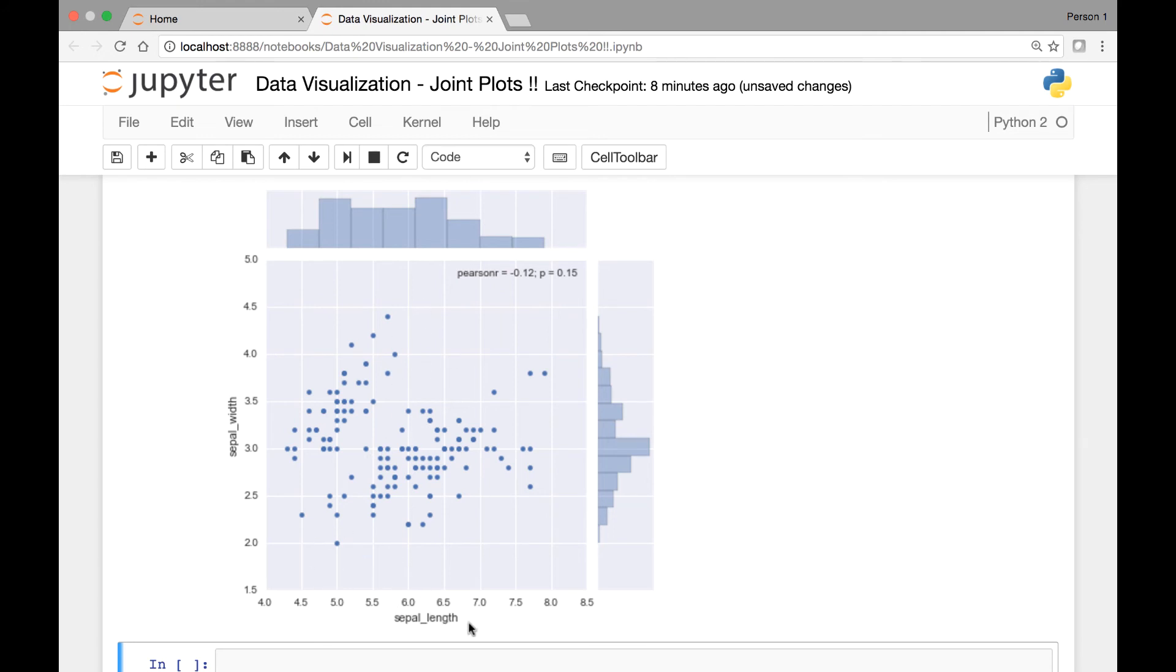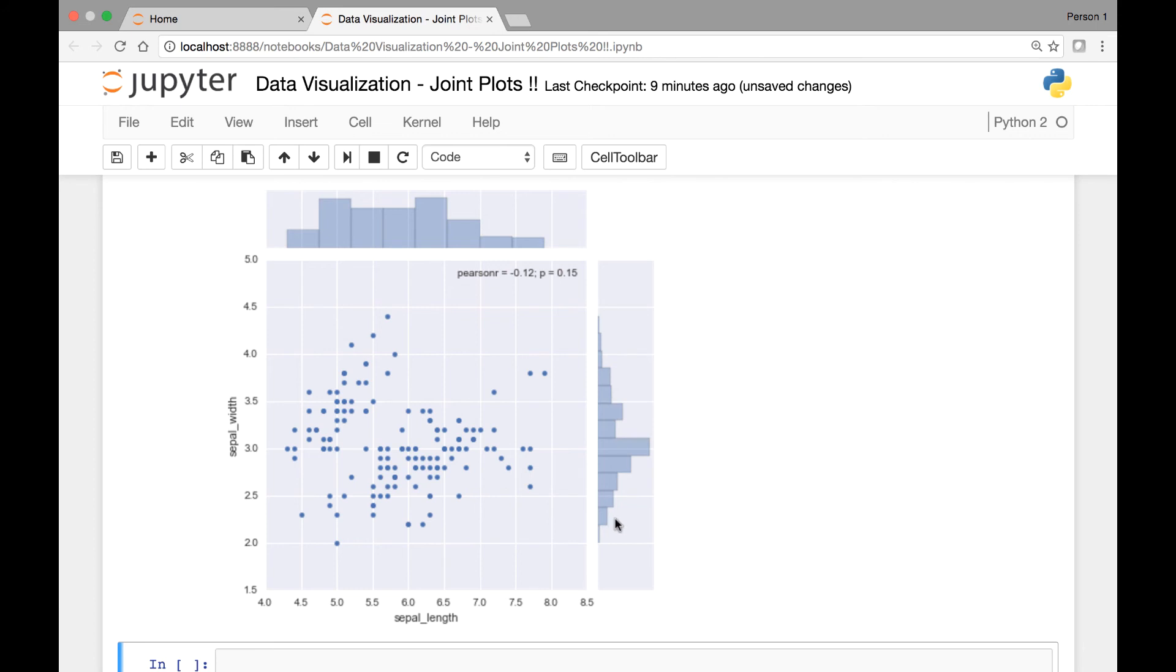So on the X axis, we have sepal lengths. On the Y axis, we have sepal widths. This shows us the relationship between those two variables for the iris dataset. And we have a marginal distribution of each variable on our separate axis.